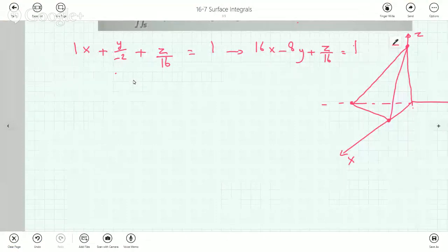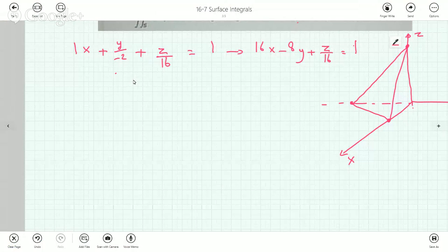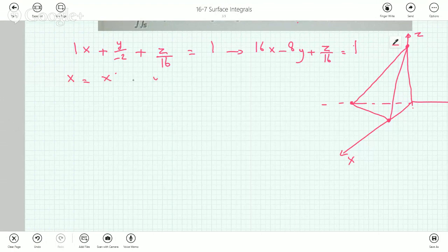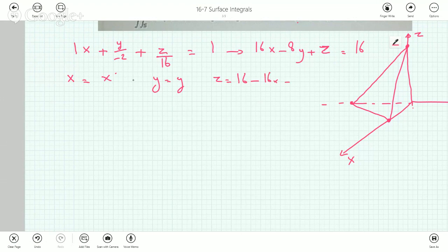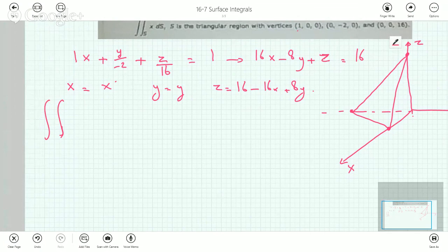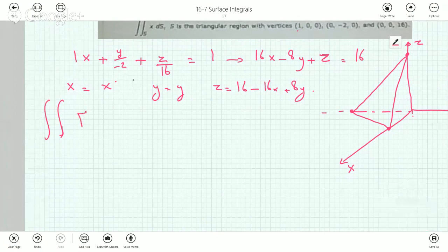Now that I have the equation of this plane, I can parameterize the surface using two variables. I simply set x equal to x, y equal to y, and solve for z: z = 16 - 16x + 8y.